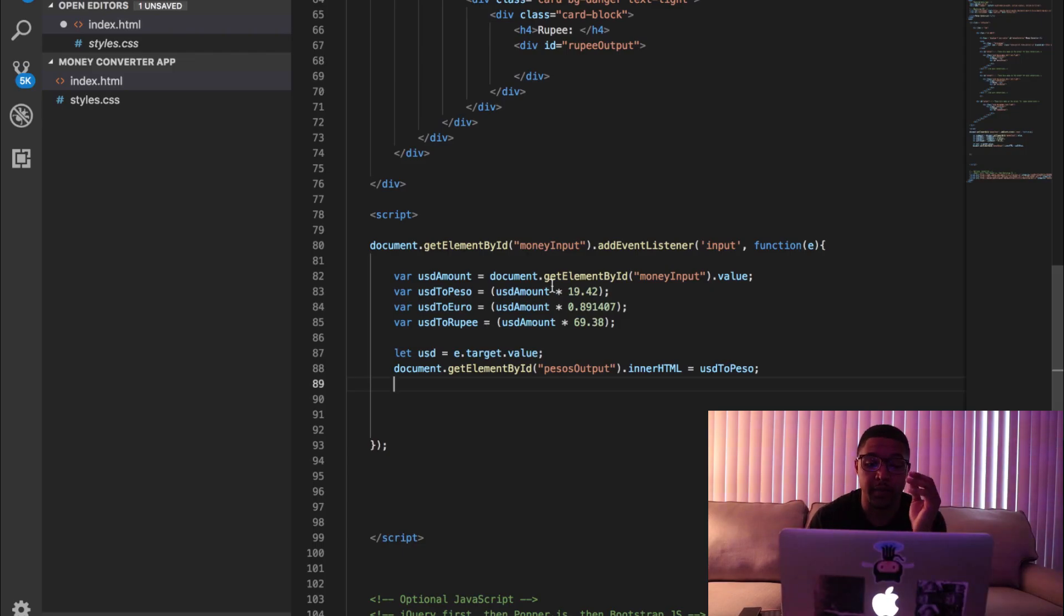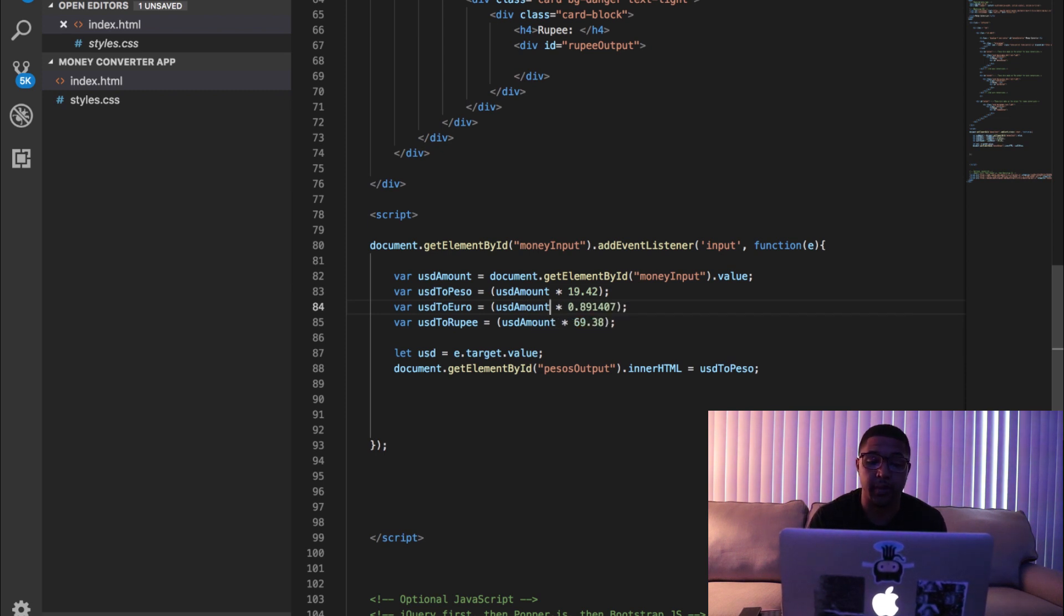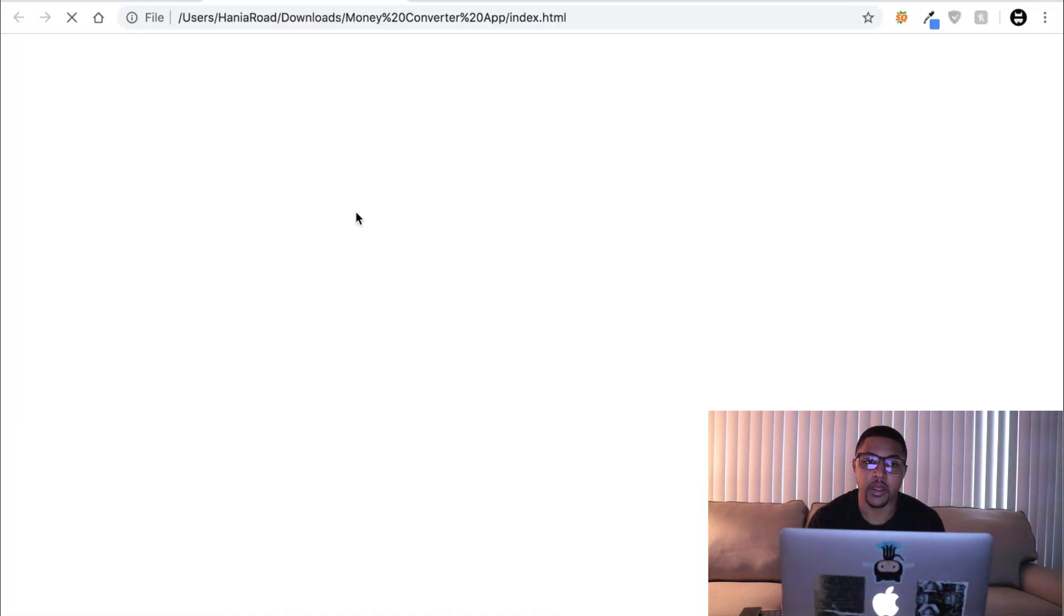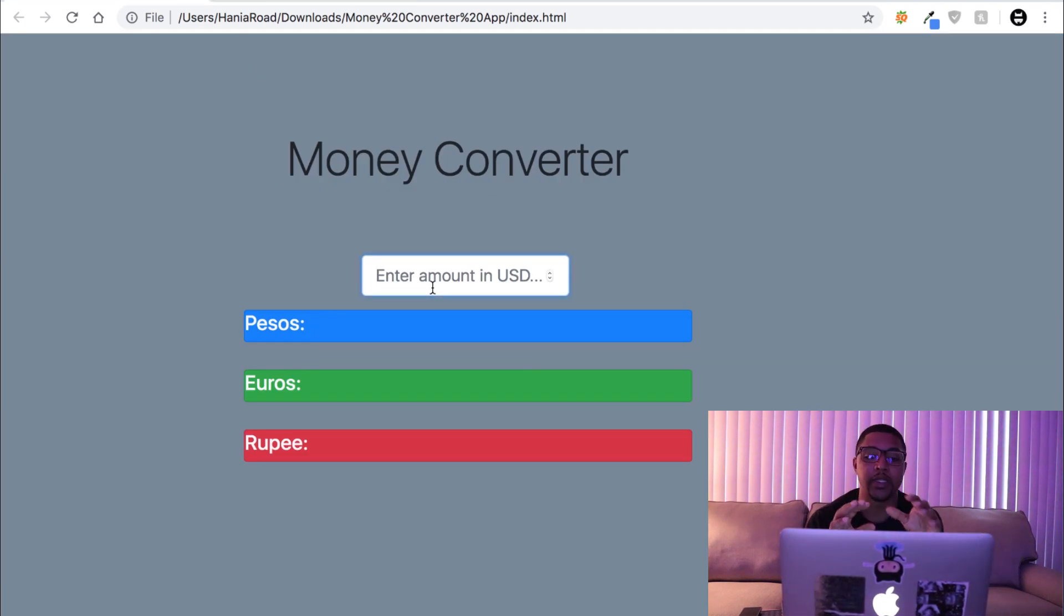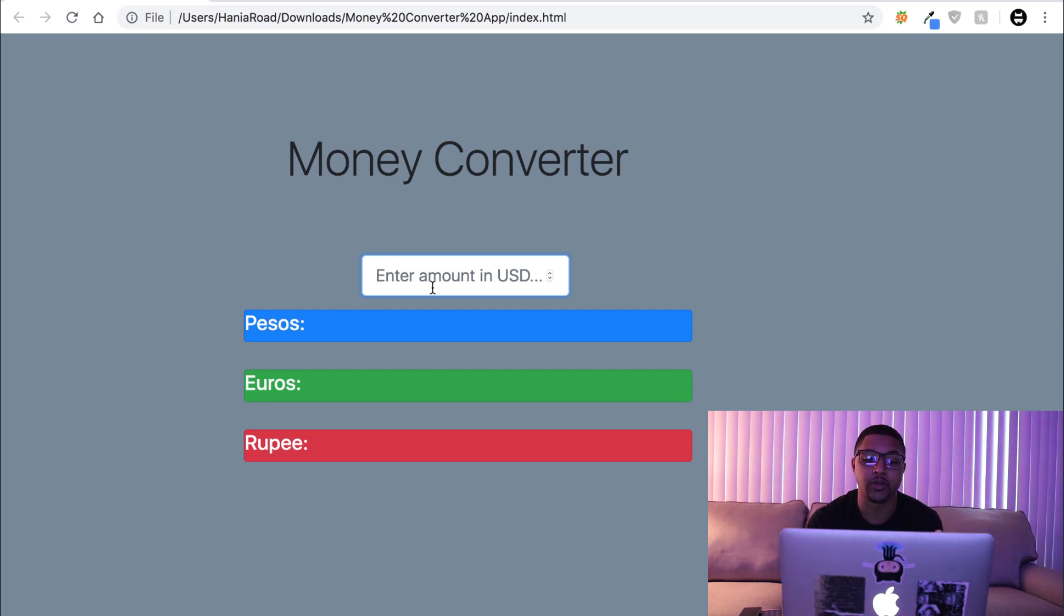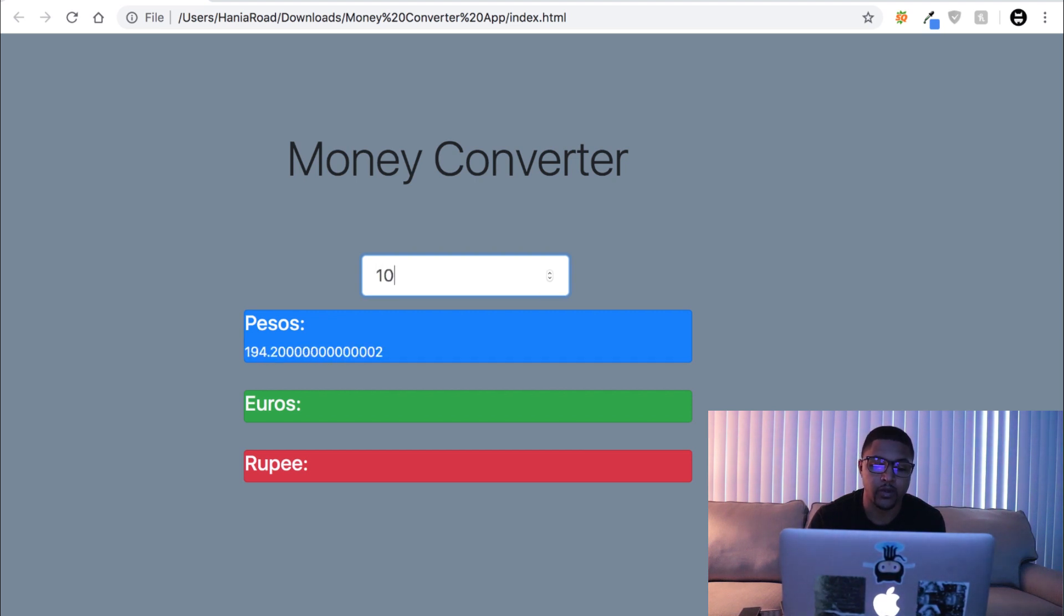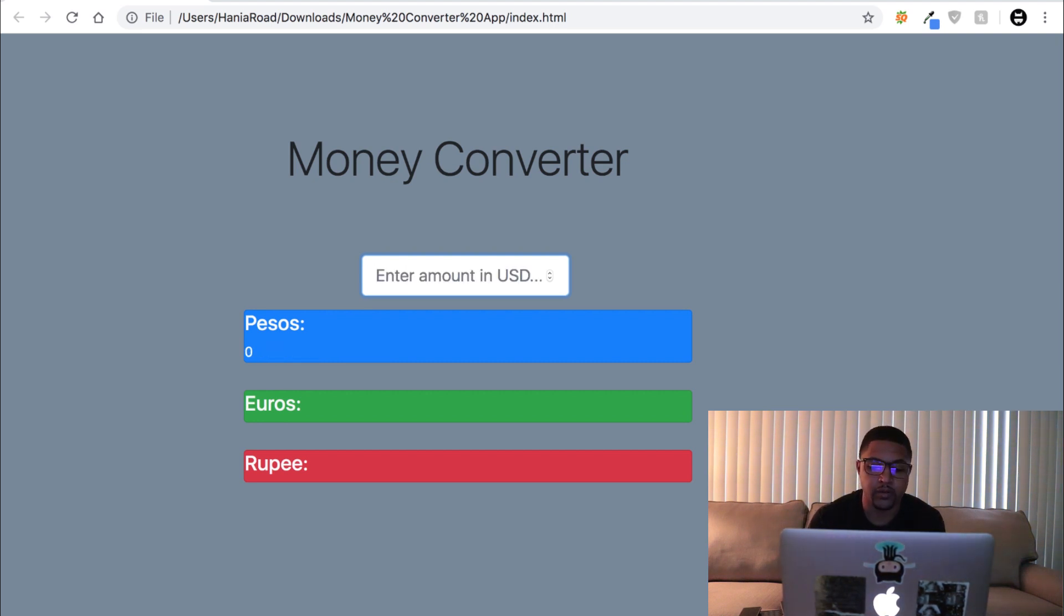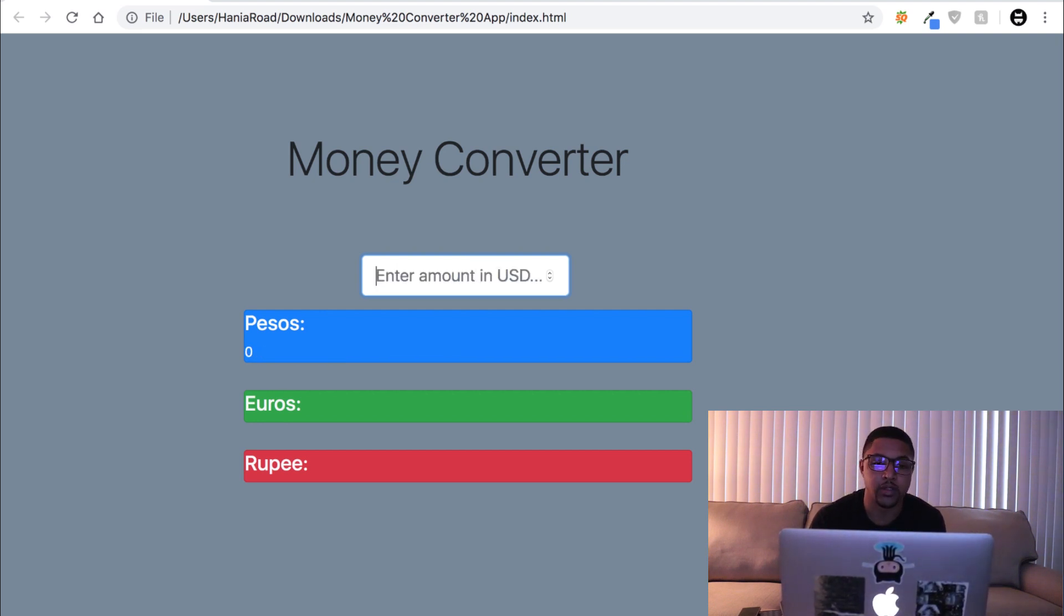All right guys, my bad, had a brain fart for a second. Just make sure that right here, I had USD, just make sure that says USD amount before you try this out in the browser. So since we have the pesos right here, if we go ahead and spin this up in the browser, you guys can see what we should have going on. Right now whatever amount we type into this input, it should come back in the pesos div and it should just update in real time. So as you can see if I do a hundred US dollars, it's 1942 pesos. If we do 50 US dollars, 971 pesos. So on and so forth. 10 US dollars, 194 pesos.